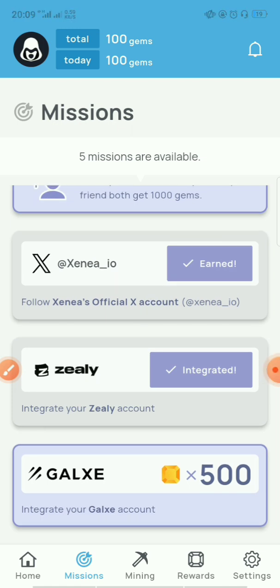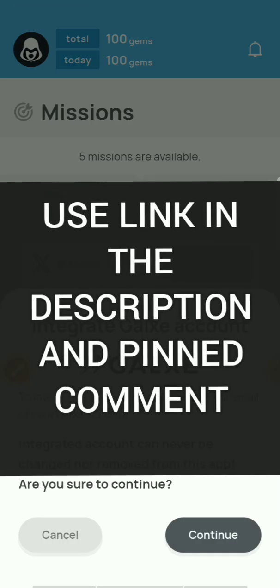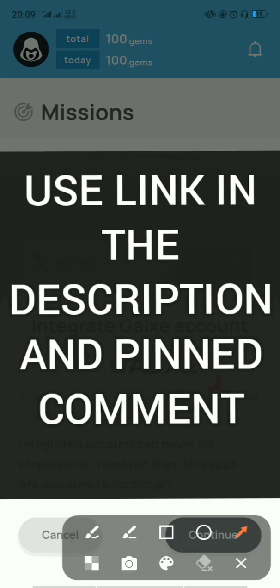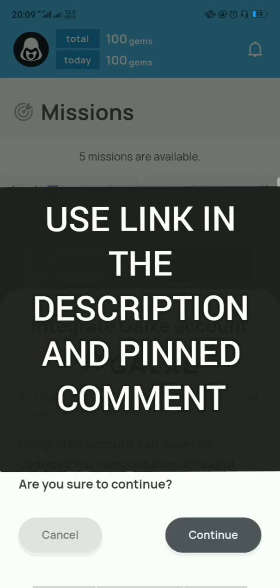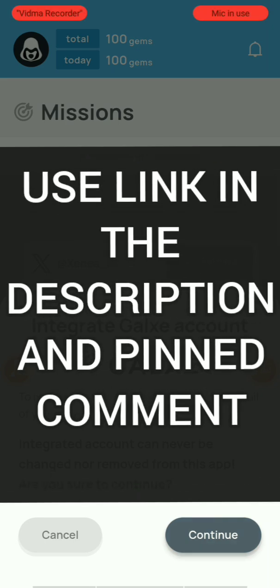Before that, kindly subscribe to the channel, like the video, and you can also join our subgroup chat community where we discuss everything airdrop. I'll be dropping the link in the description and also in the comment section.